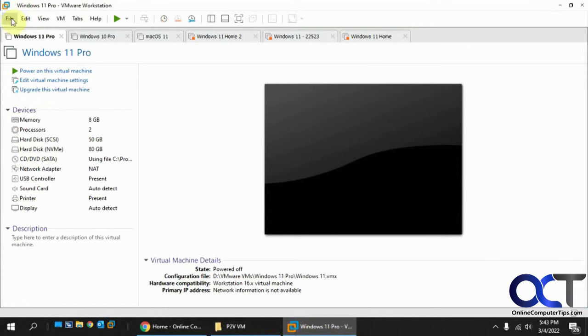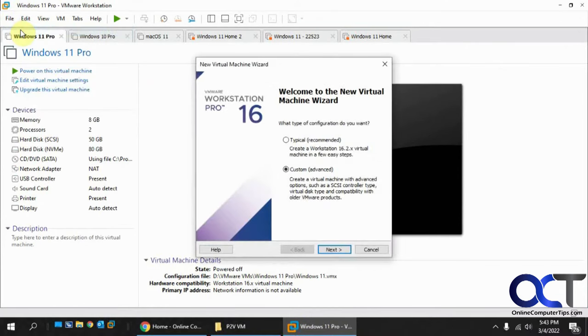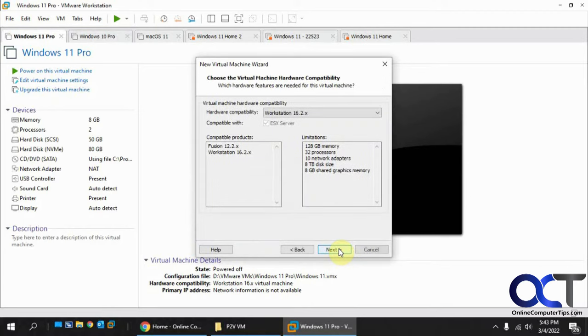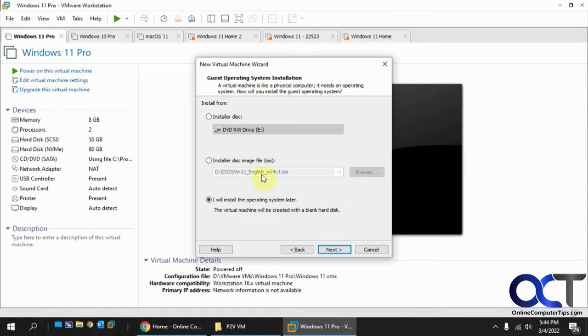Now I'm going to go create a new virtual machine. I'm going to do a custom, so I could select the hard drive or virtual hard disk. Everything looks good here. Workstation 16.2. I will install the operating system later, because I already have an operating system, so there's no need to mount a Windows ISO file.